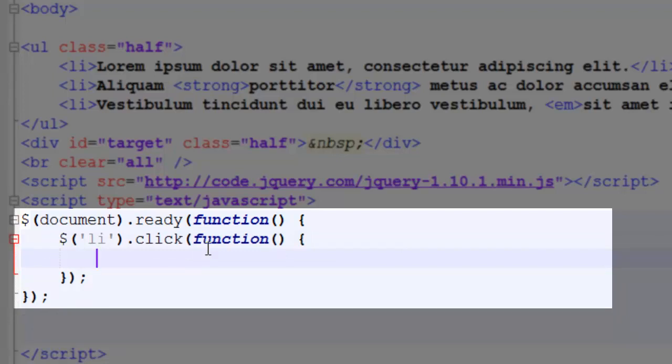What we want to do is look at copying the contents from our list item that was clicked on into our div target. Now, there's two different methods that jQuery gives us, text and HTML.